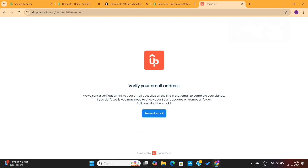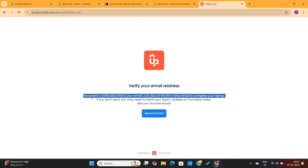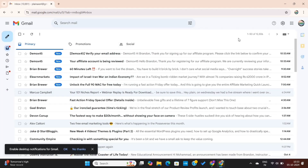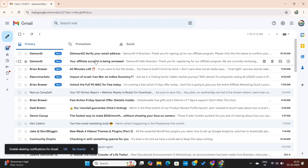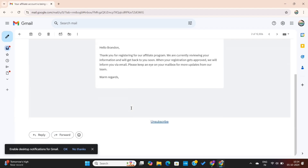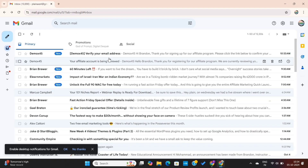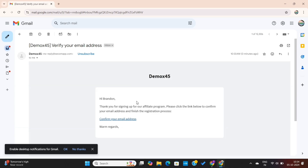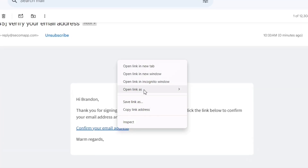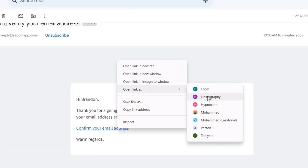Next, we get a message asking us to verify our email. I will open the other email I used to sign up for the affiliate program. Here, you can see we've got two emails from the store — the first one is just a thank you message, whereas the second one is asking to confirm the email address. I will simply click on Confirm Email, which will take me to the confirmation page.